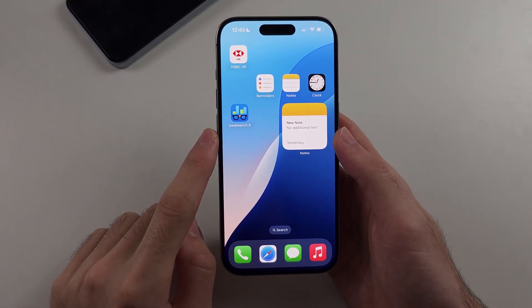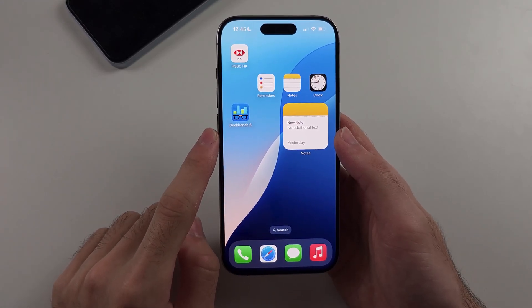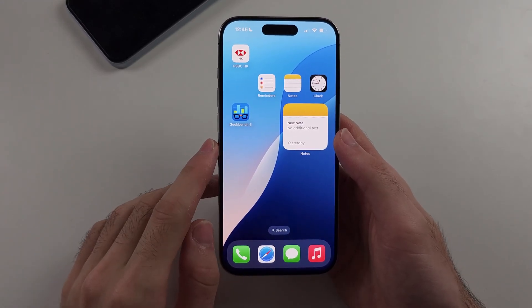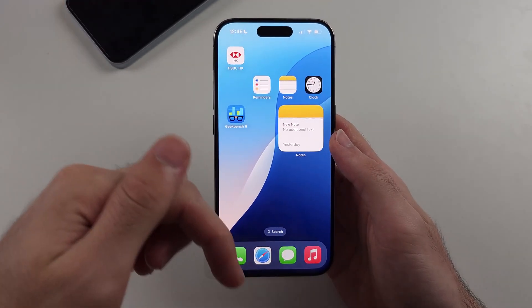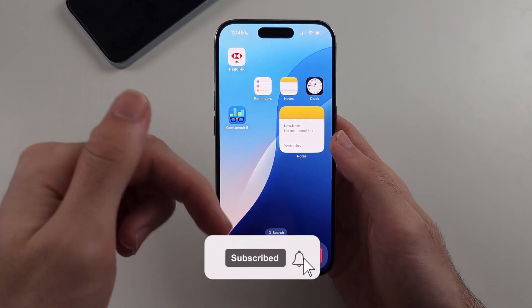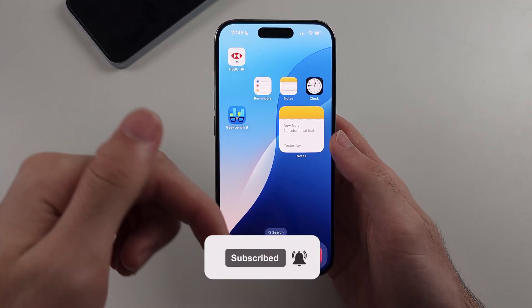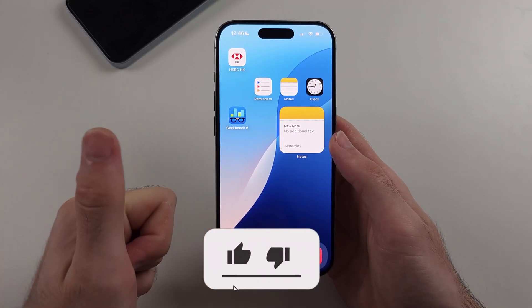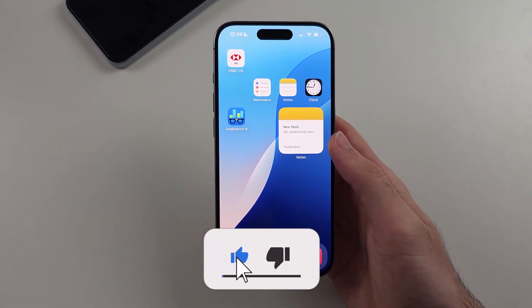Here is how you delete apps on iPhone. But first, hit the like and subscribe buttons down below — it really helps me out, thank you.